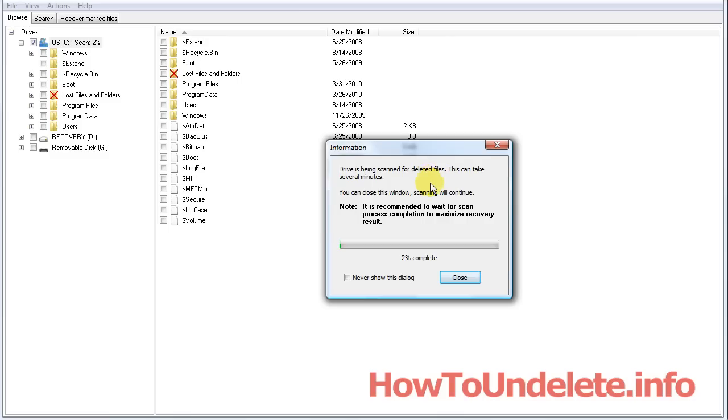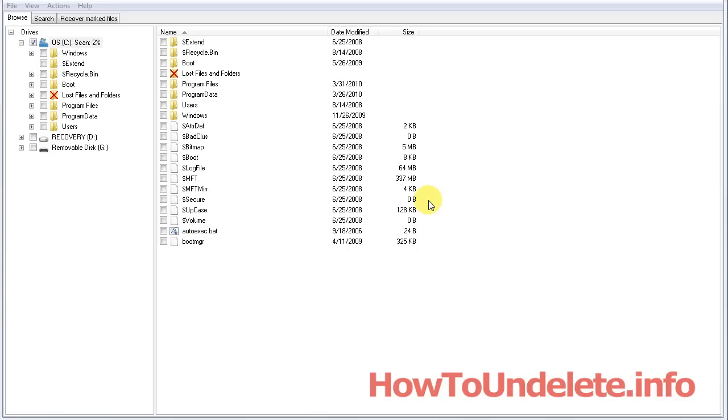So now it's starting to look for all of the deleted files. Now, if your files aren't in the recycle bin, they've been deleted. So this software will help you find it. I'm going to go ahead and let this run, and then I'll show you how it works.